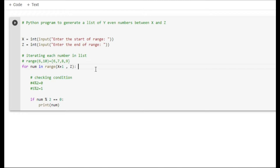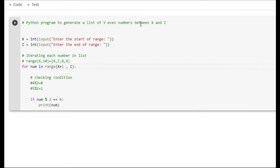Now let's begin. Here we have to implement a Python program to generate a list of even numbers between x and z. We need two values — x and z — from the user.